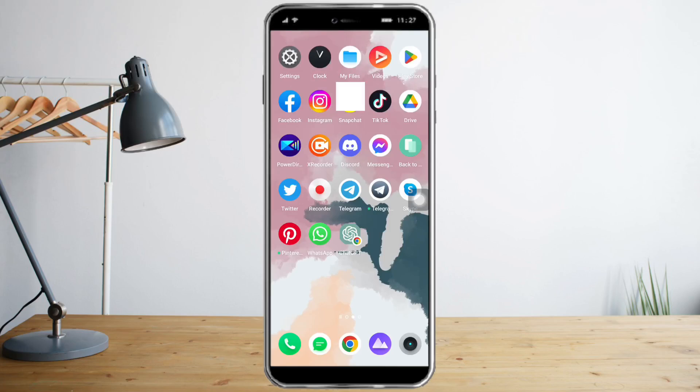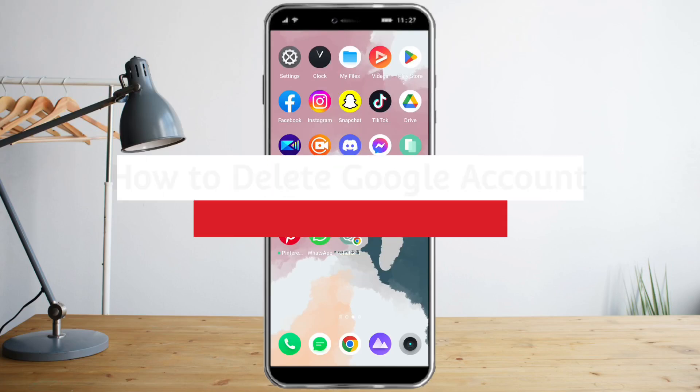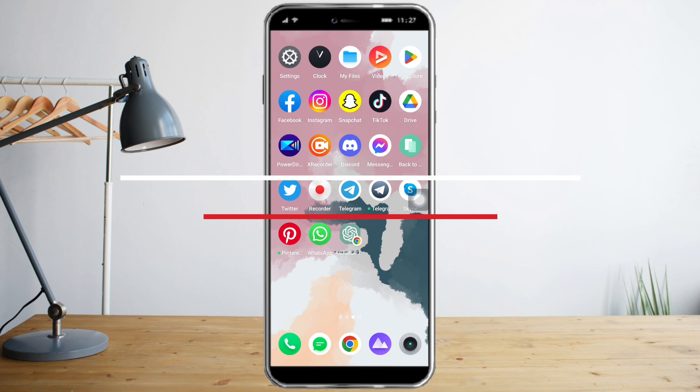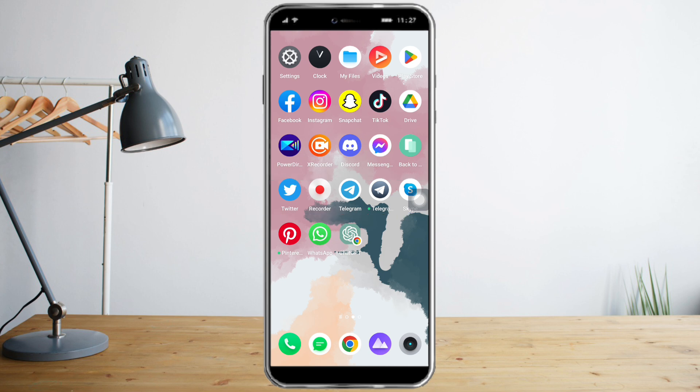Hi guys, so in this video I will teach you how to delete a Google account. In order to do that, let's head over to the browser of your choice, but it is recommended to use Google Chrome since this is directly affiliated with Google.